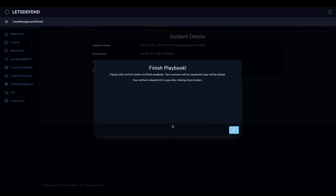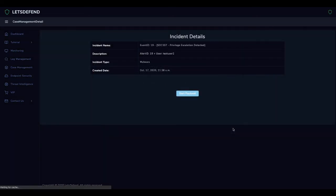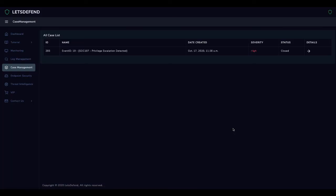Finally, we need to end the alert. We click on the Close Alert button on the Monitoring page.